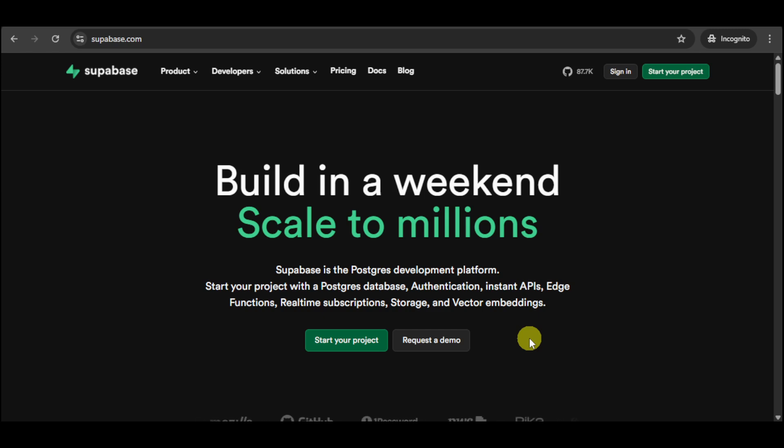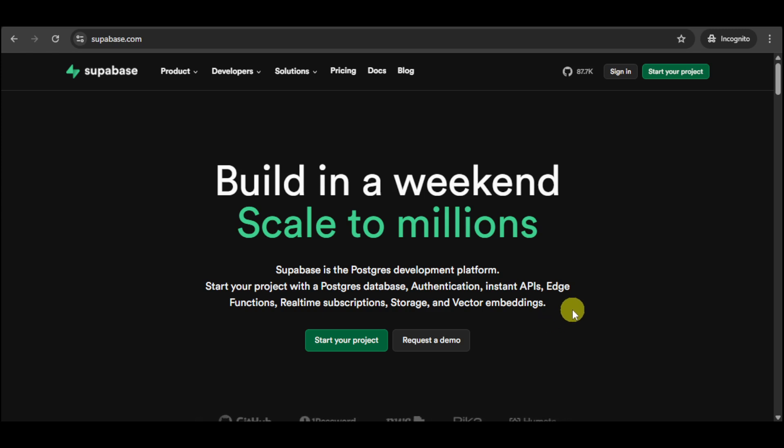In this video, I'm going to teach you how to install Supabase CLI. First thing you need to do is make sure that you have an account on supabase.com.